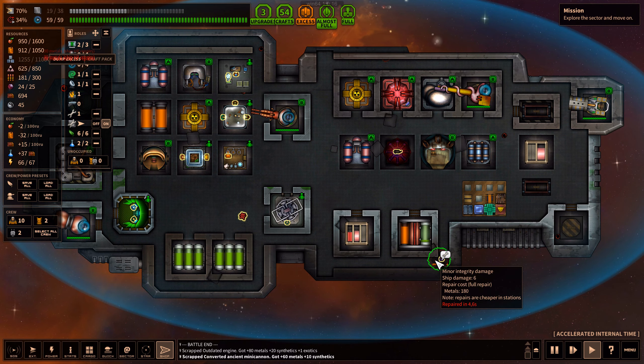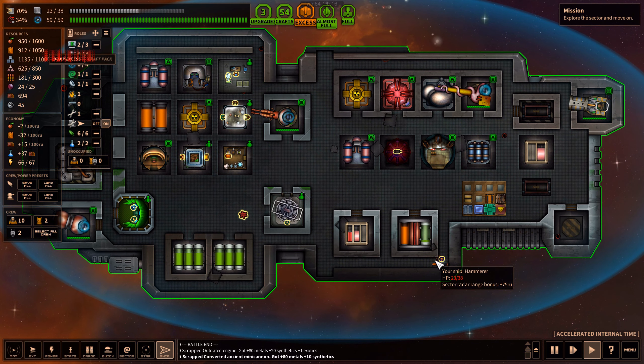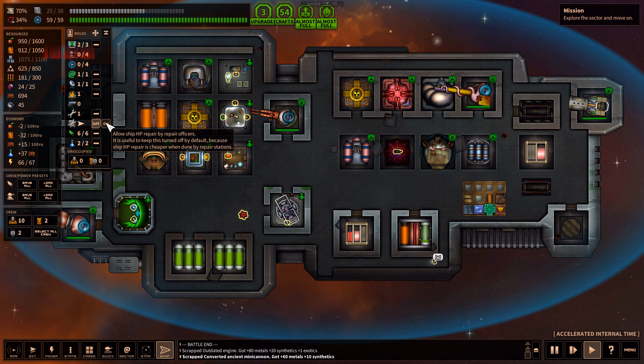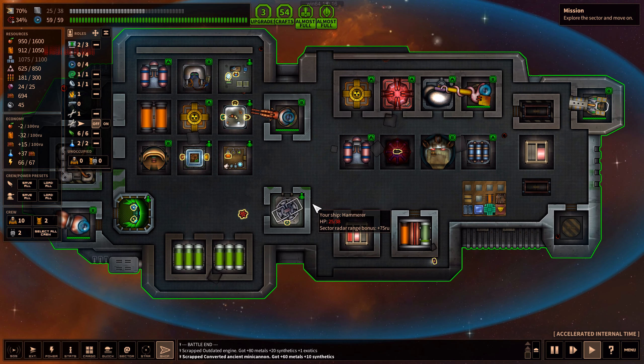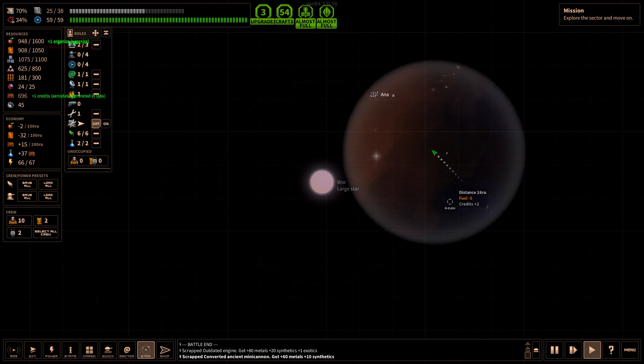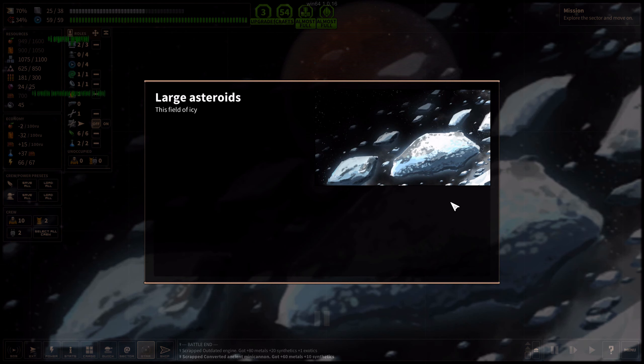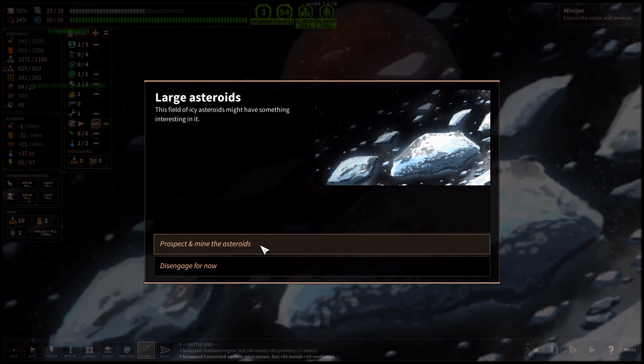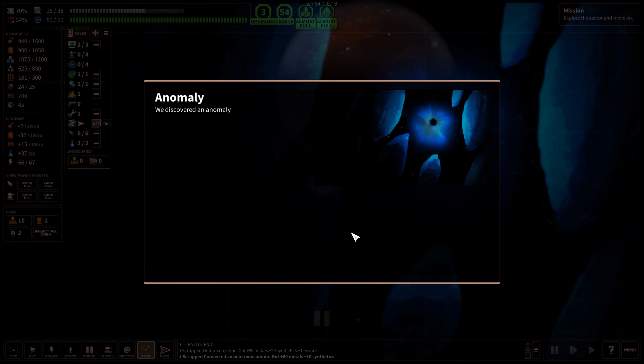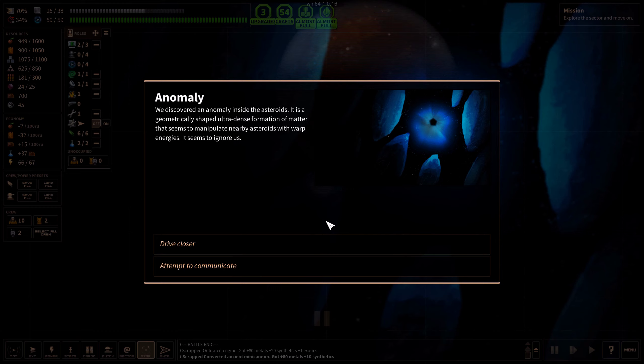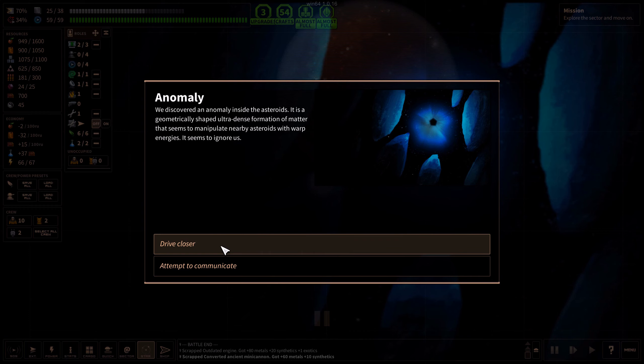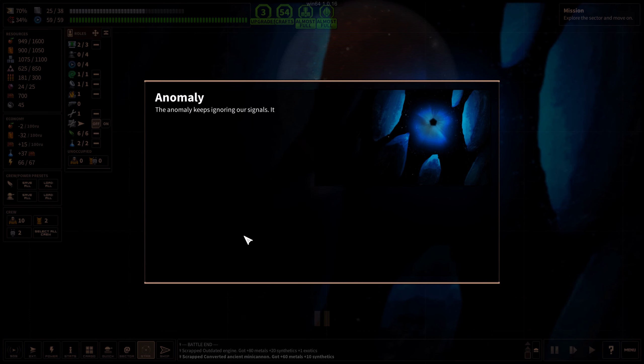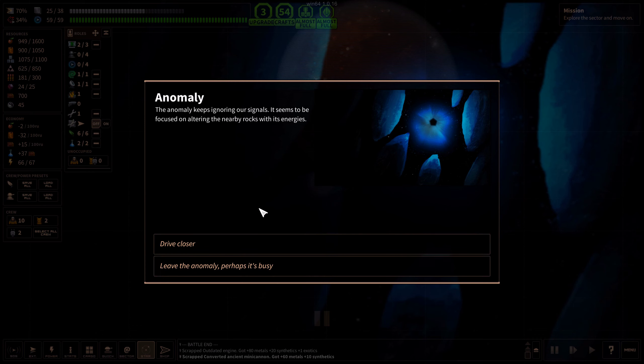Large asteroids, high water content. This field of icy asteroids might have something interesting in it. We discovered an anomaly inside the asteroids. It is a geometrically shaped ultra dense formation of matter that seems to manipulate nearby asteroids with warp energies. It seems to ignore us. This is ultra dense, so that's like a black hole then. That's great.